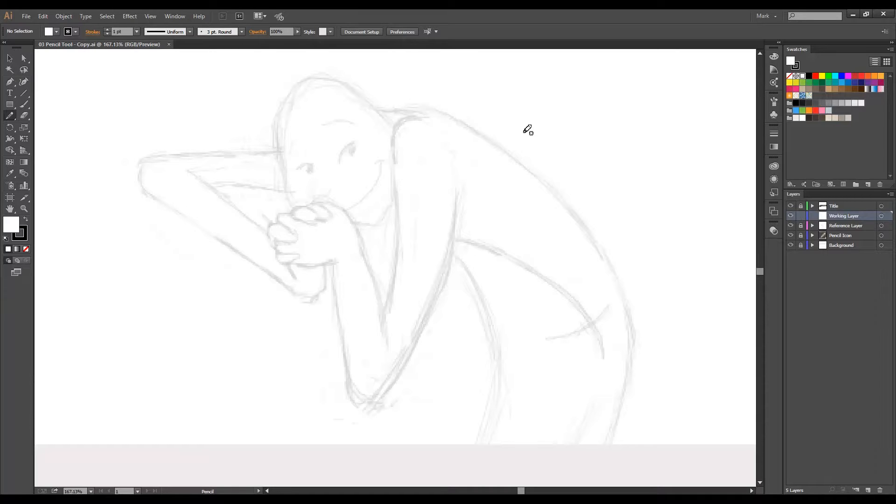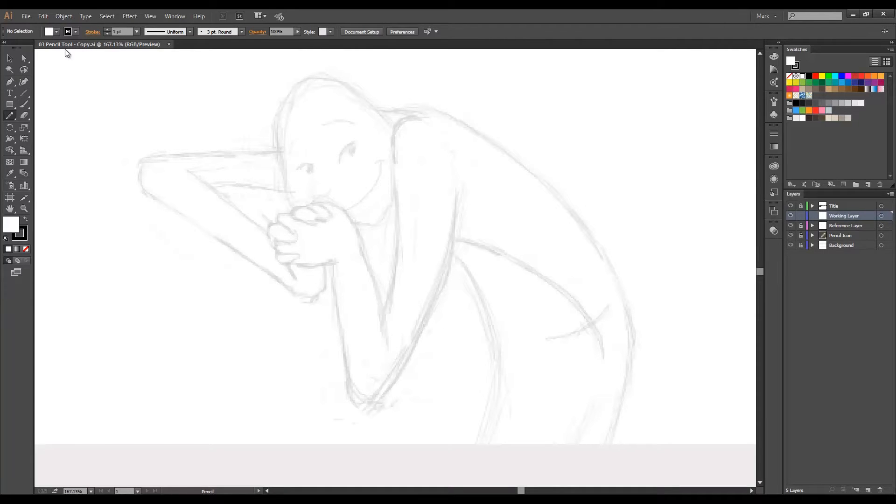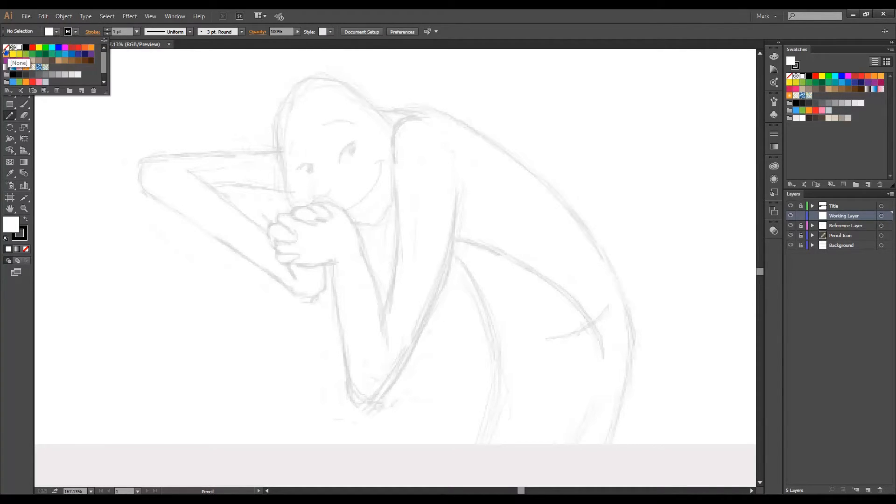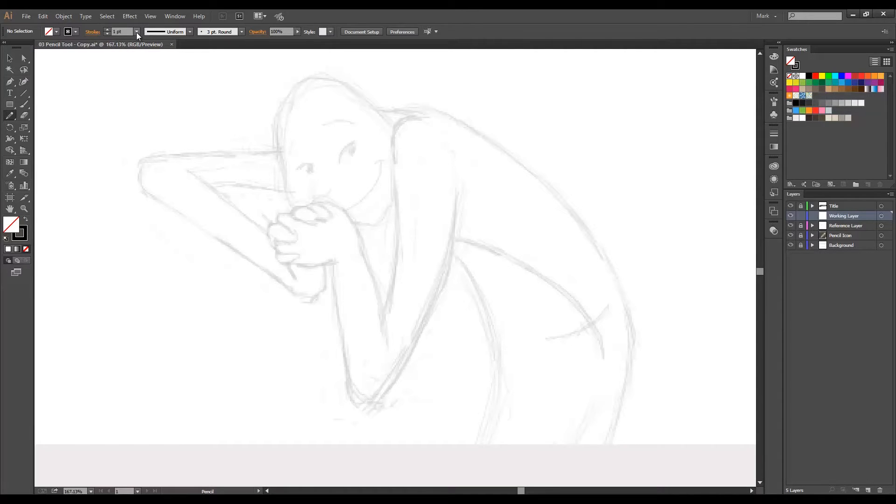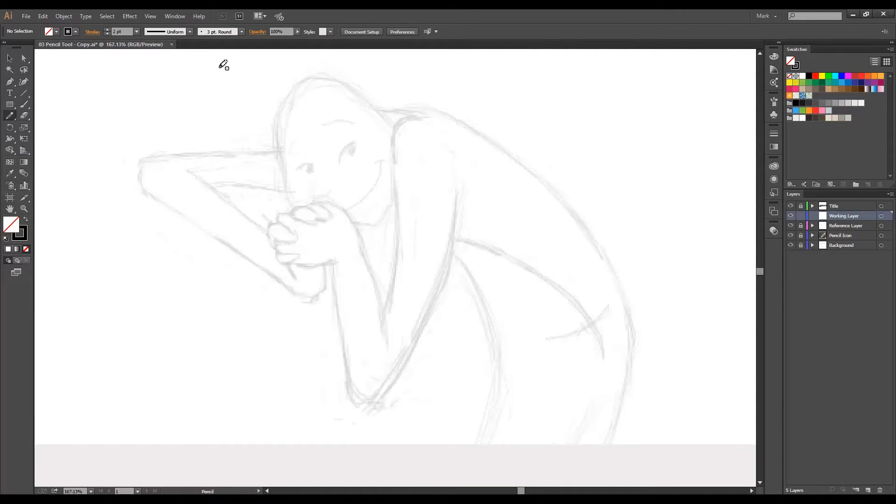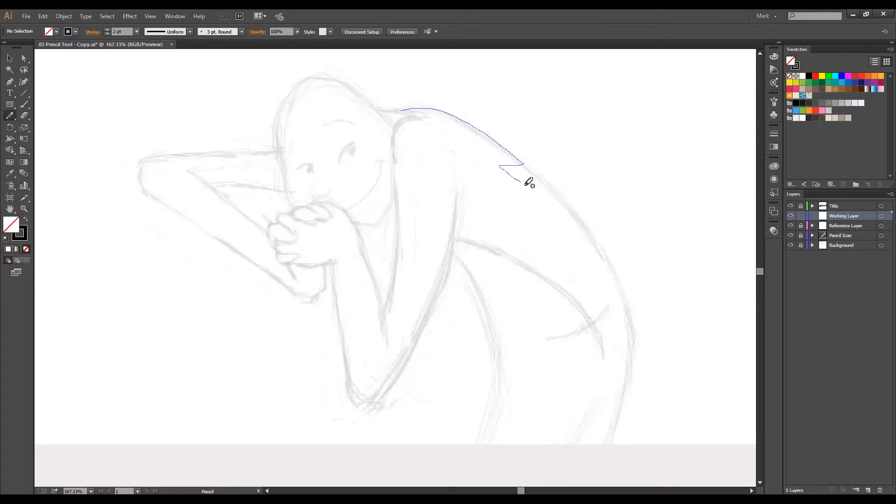I will be drawing a black stroke and no fill with stroke width of two points. Okay, all set. Now let's draw a line. Whoops, let me undo that - this happens a lot.